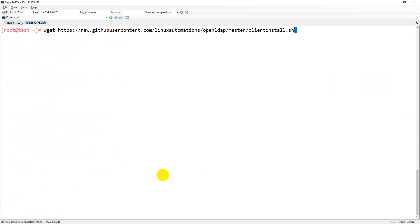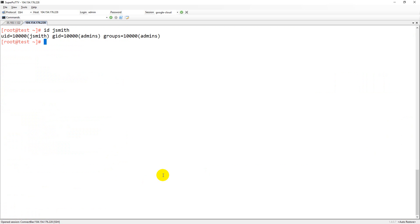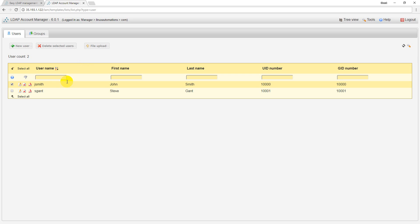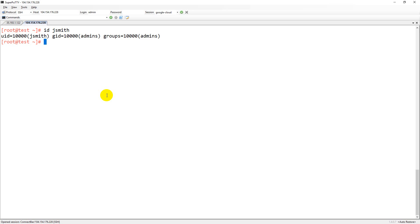Now I can just go ahead and ID jsmith. Now you're able to see his ID jsmith. He's a part of admins group and along with that I can put the details of S Steve also. Those users can log into this particular machine.